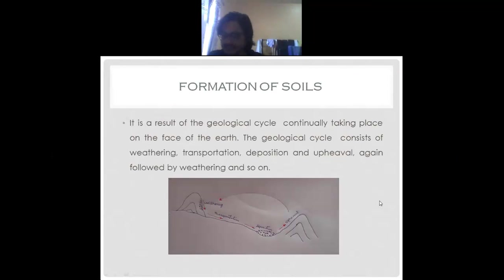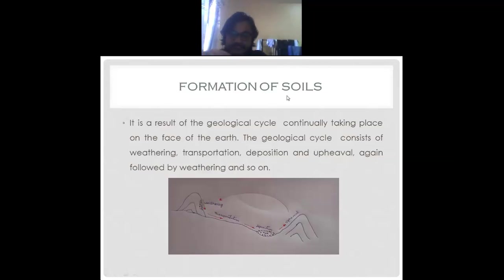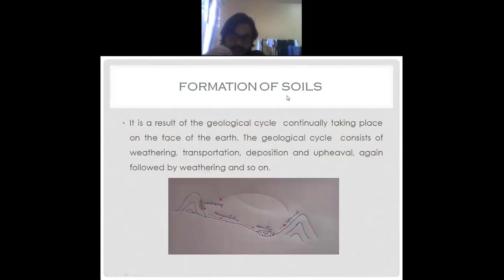We'll discuss about the formation of soil. The formation of soil is the result of the geological cycle continually taking place on the face of the earth. This geological cycle consists of four stages: first is weathering, next is transportation, next is deposition, and the fourth is upheaval - which is a rare case but still applicable.